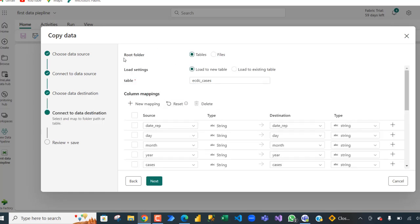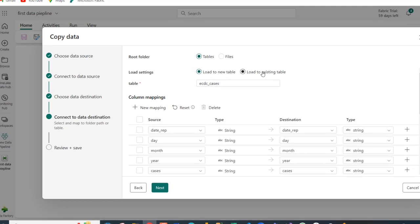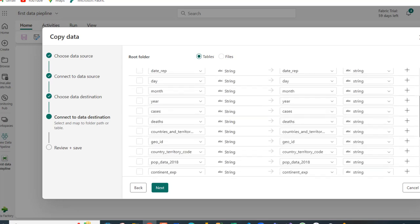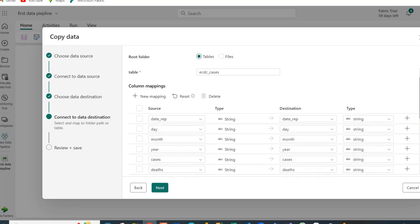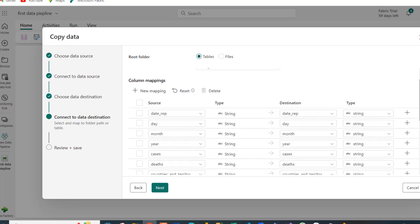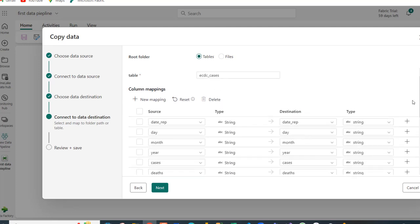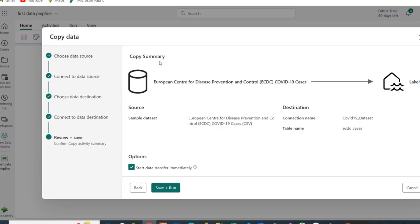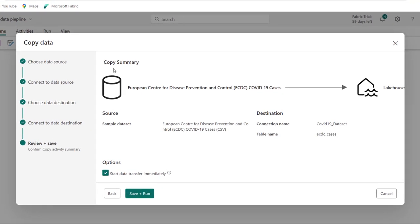In the next page we have the root folder. Now I can choose tables or file, so I want to go to the table. And of course I can optionally load to a new table or an existing table, so I want to dump it to a new table. And then I can rename this default name but this is fine. And very importantly, we can see the column mapping. So we can perform some things here. We can see these are the source columns and then the type. Now we can change some of them from string to date and some other data types. I'm just going to click on next.